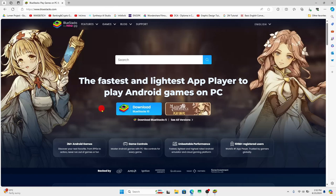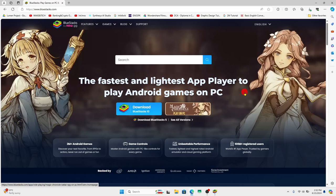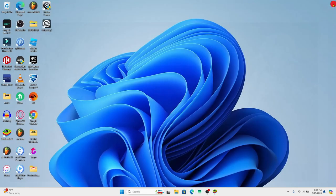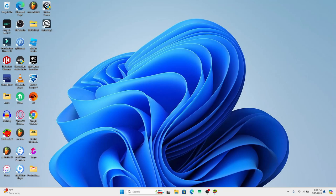You will now be taken into the official BlueStacks website from which you can click on the download button to download the BlueStacks installer. Once you have downloaded this, open up the installer and click through the next buttons to install the BlueStacks emulator on your device.